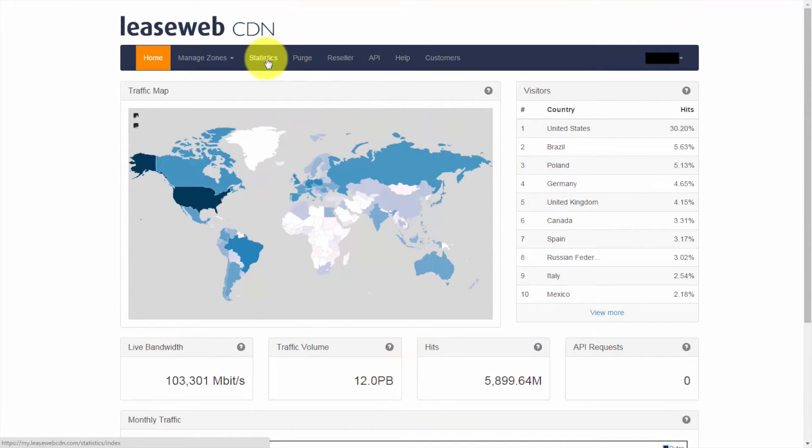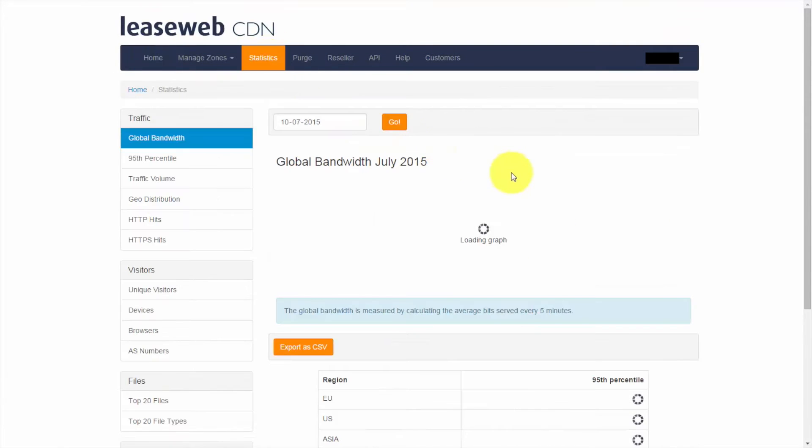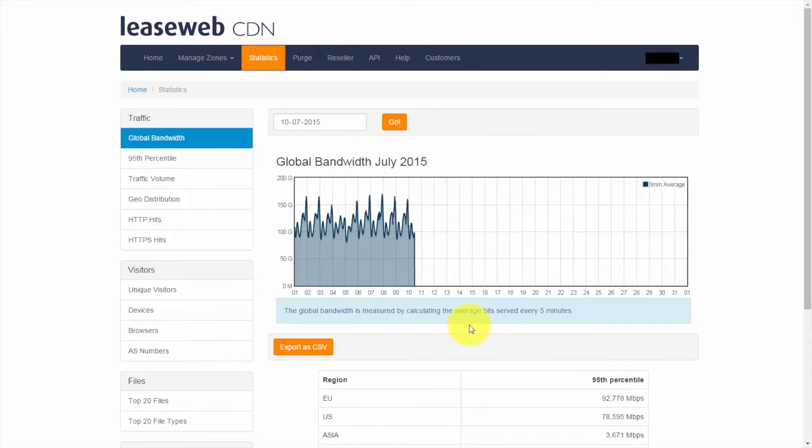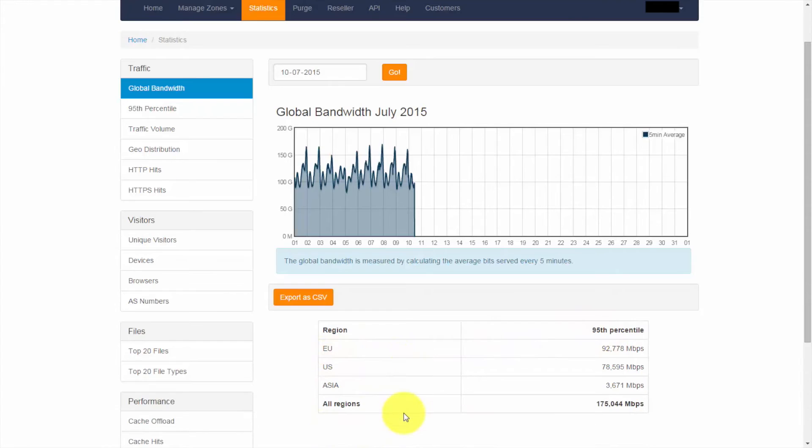If we go now to the statistics screen, we can see global bandwidth for this month, which is also broken down by region on a 95th percentile basis, Europe, US and Asia.